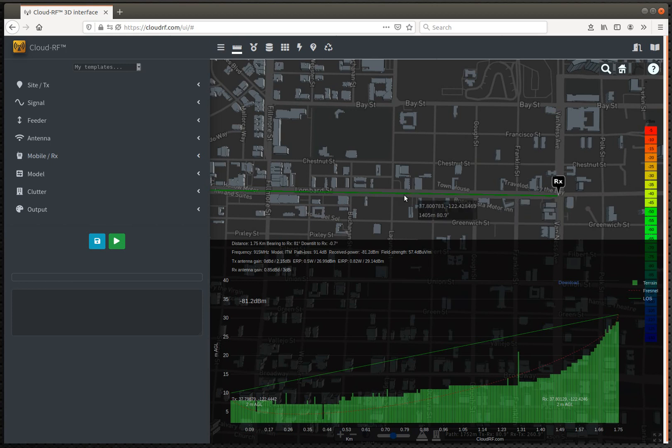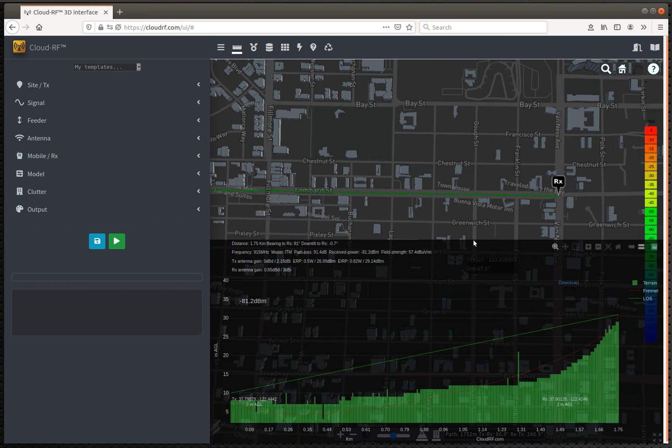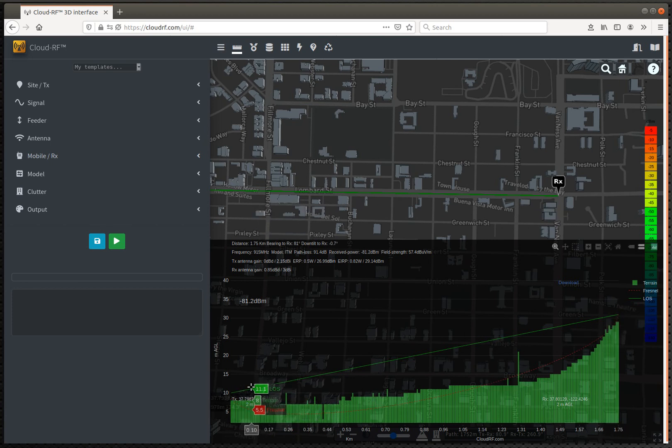As you can see, the green line has appeared because it's a good path, because we haven't got any obstructions on this long straight street.